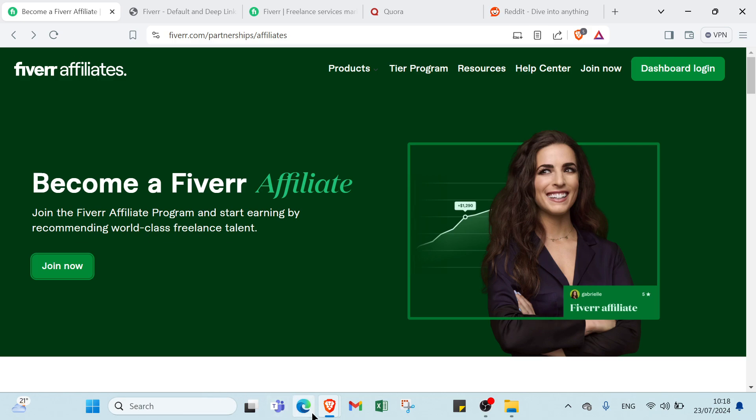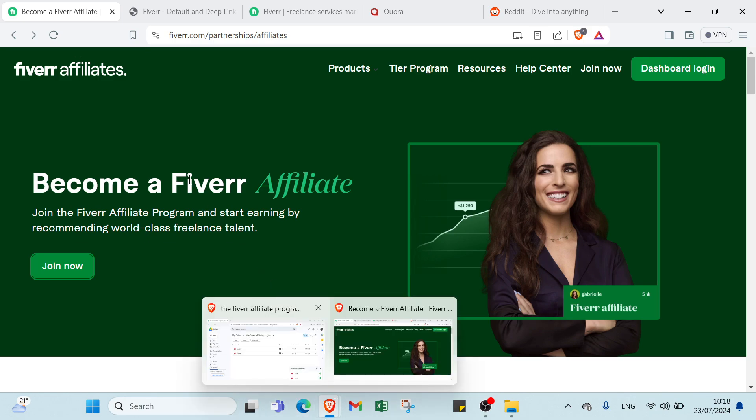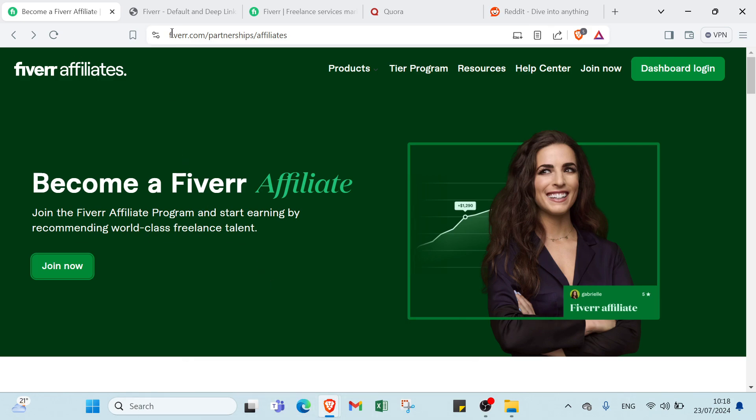All you have to do first is open your web browser and go to FiverrAffiliate.com. This is the homepage as you can see and we have a lot of information, let's go through it together.